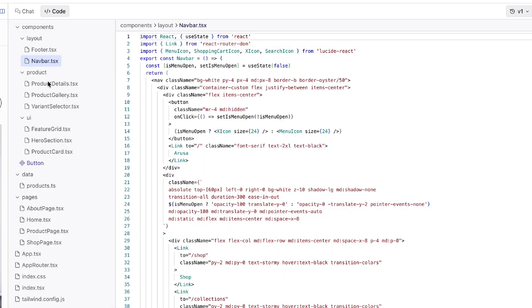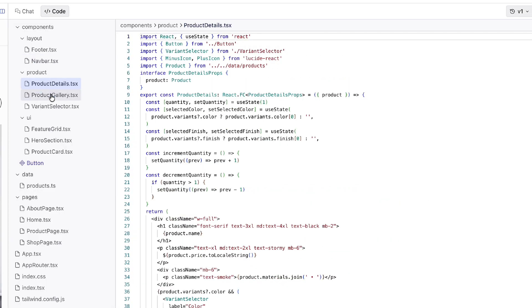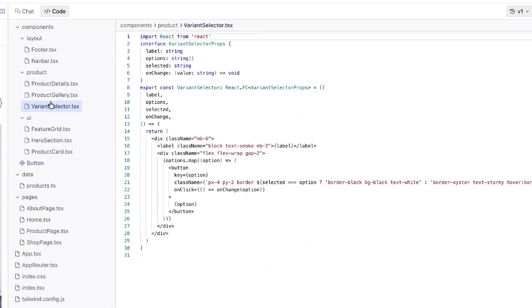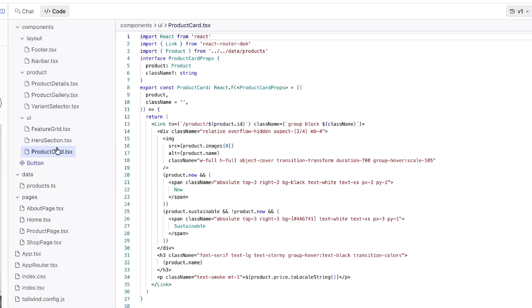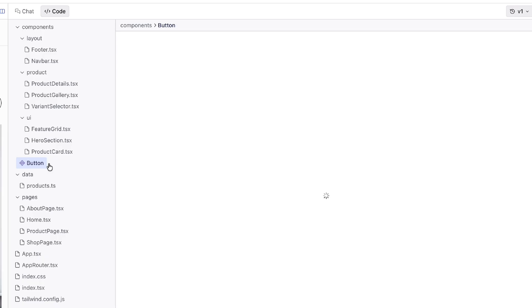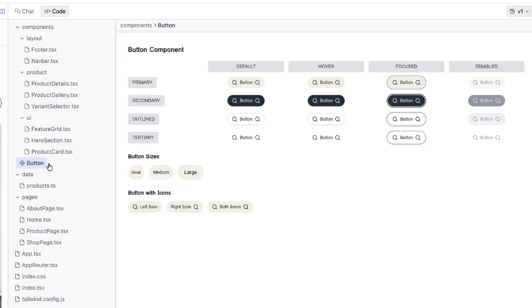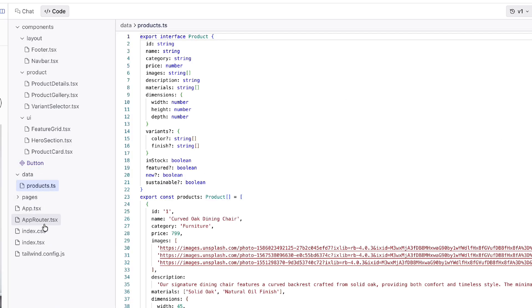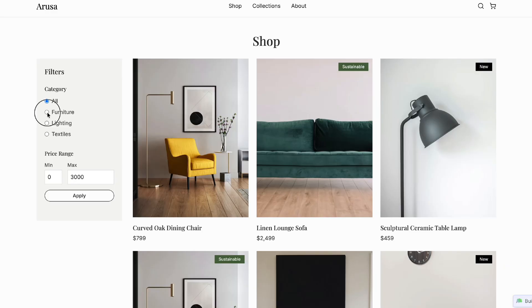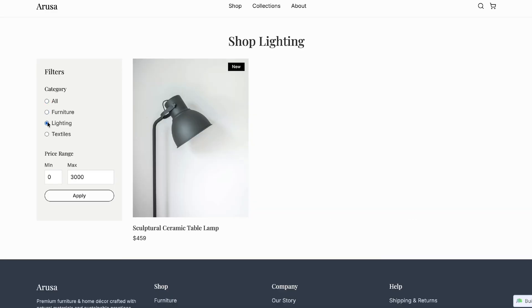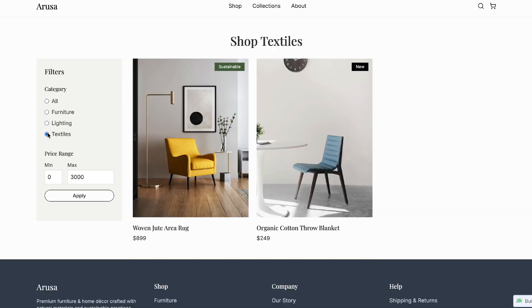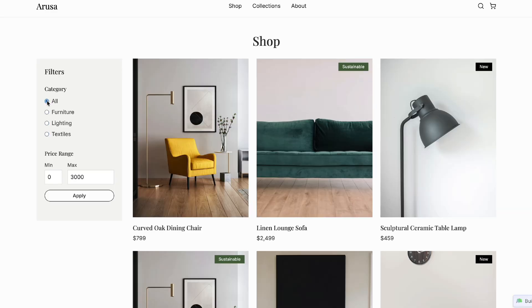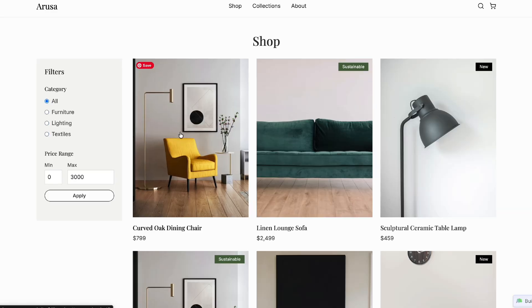Unlike traditional design tools where you start by drawing vector shapes, Magic Patterns flips the workflow entirely. Here you design with real code from the first second. And that means every element you add is already a functional piece of UI, not a static placeholder.